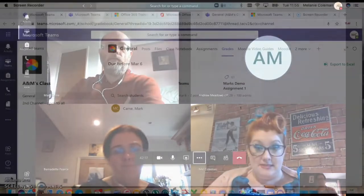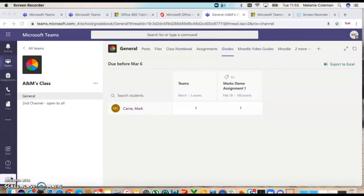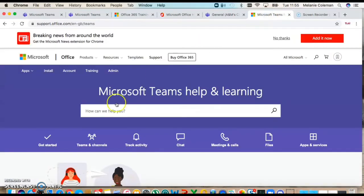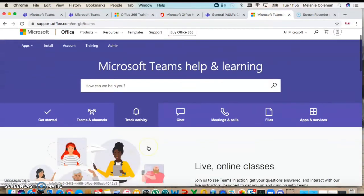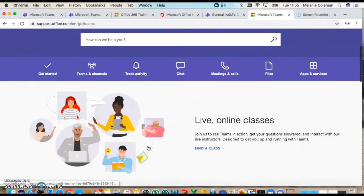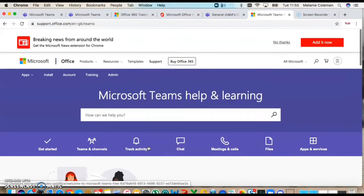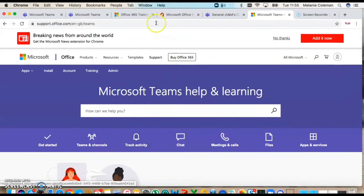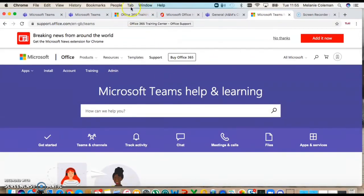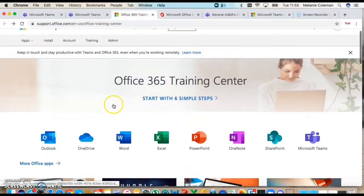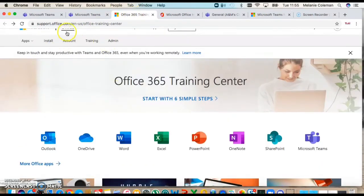Now I'm just going to show you some really useful guidance that there is from Microsoft. I literally googled Microsoft Teams and they have all this information about Microsoft Teams here. If you've watched my other videos or you've been to the CPD area of STCG online, you will see I refer to the Office training center.